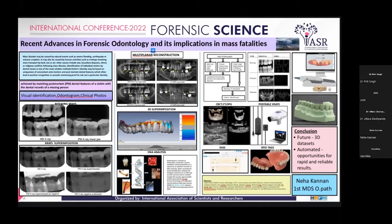Coming to dental X-rays, these are the most reliable form of dental records — they are objective and they record exactly what is present. The most common are the bitewings or the IOPAs, and they are easier to identify in the presence of radio-opaque features.